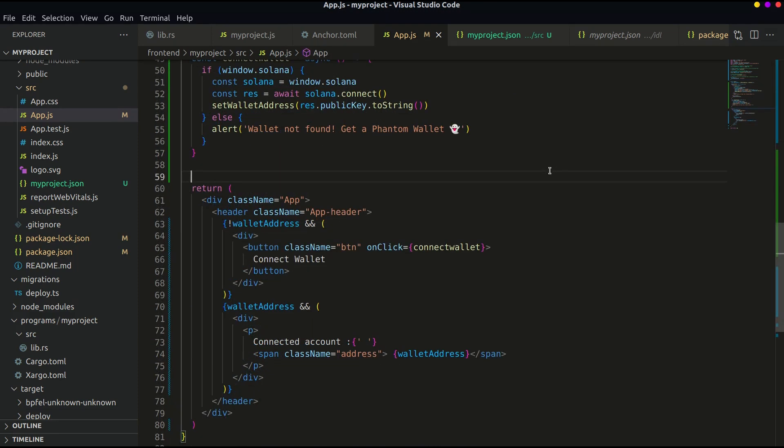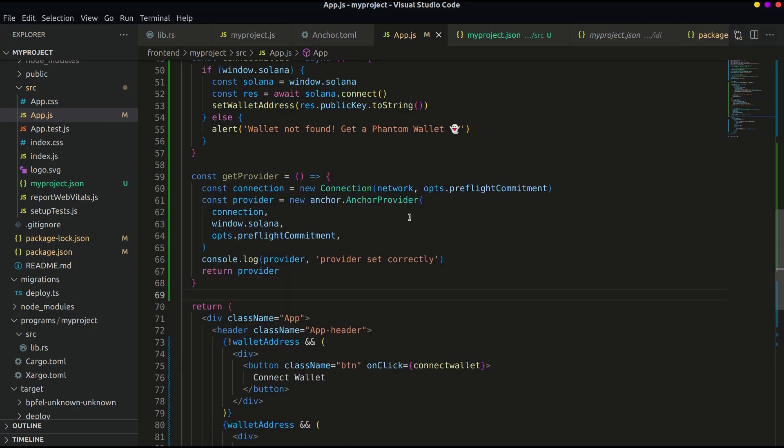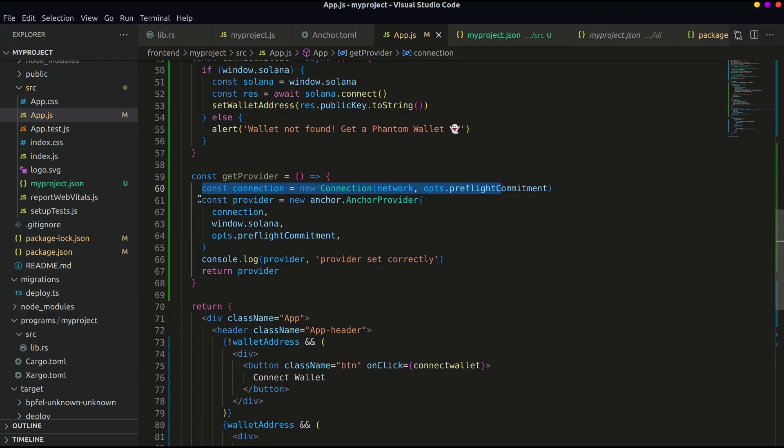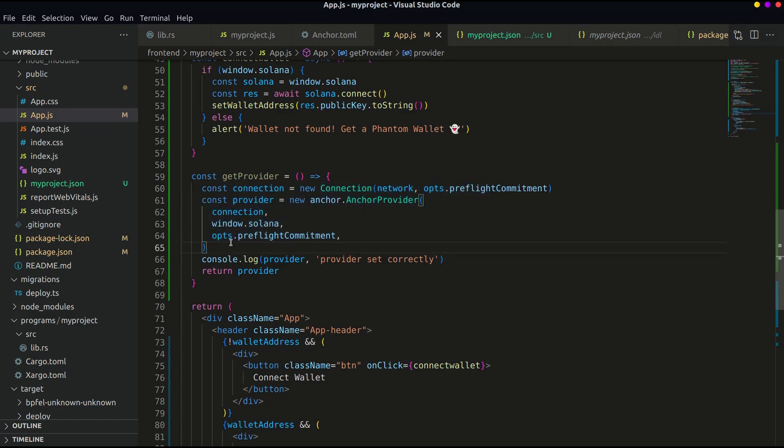To interact with the program we need a provider. So let's define a function which initializes and returns the provider. You must be wondering why we haven't initialized this at the top and why make such a function. The answer is to define a provider we need a wallet, and we can get the wallet only if the user has connected Phantom with our web app.